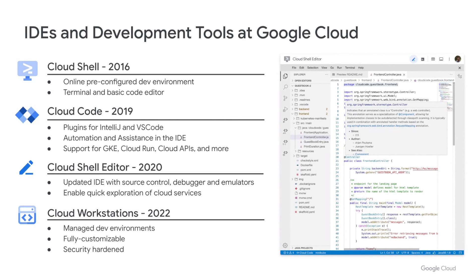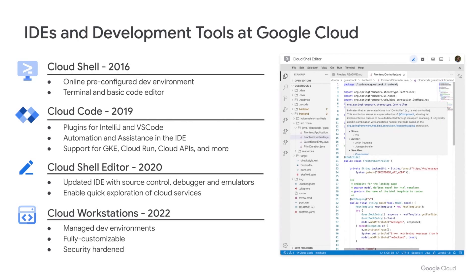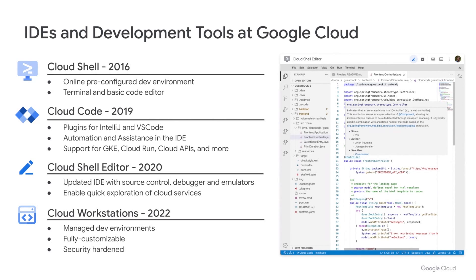Two years ago, we announced a major update to Cloud Shell Editor, introducing rich language support, source control, Cloud Code integration, and an integrated debugger to make it easier for you to prototype with Google Cloud APIs and code samples. And today, we're introducing Cloud Workstations, the next step on this journey, providing fully managed and customizable development environments.